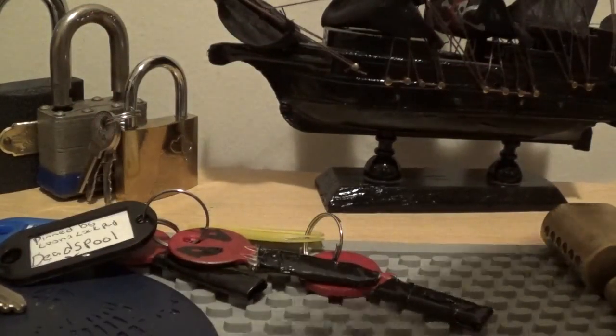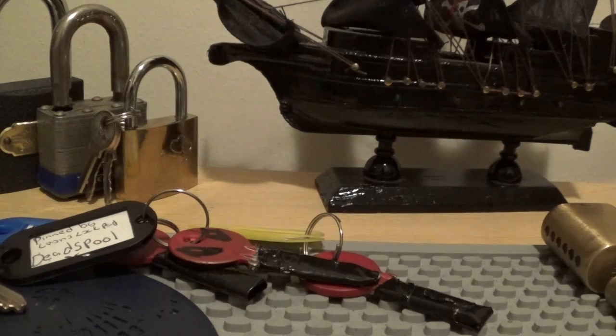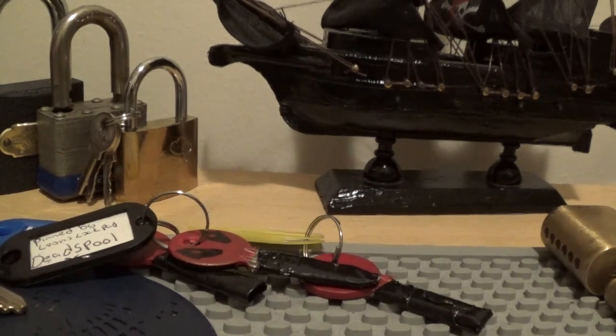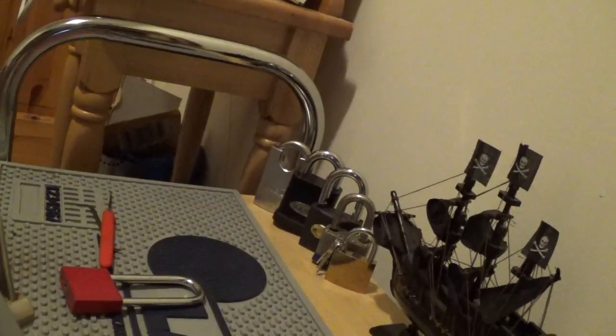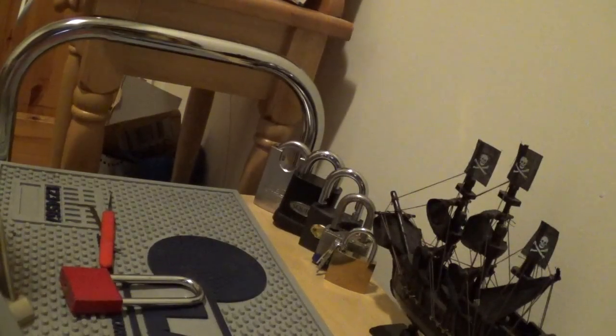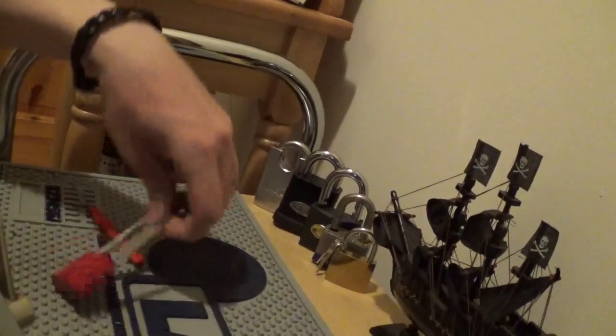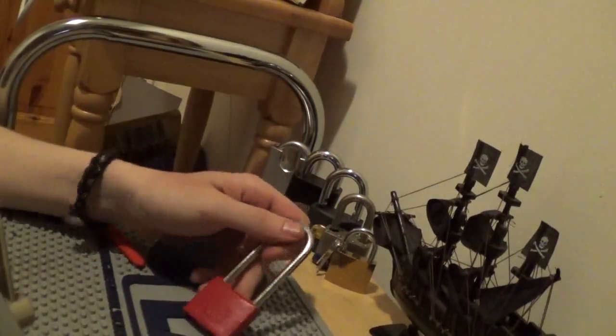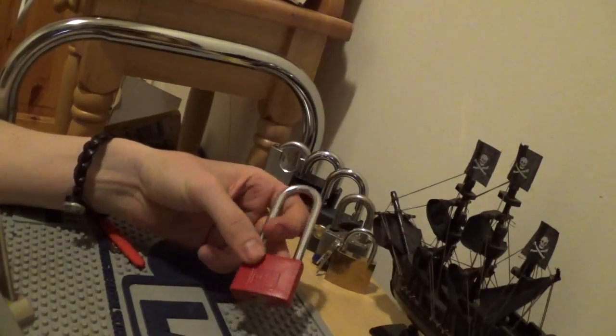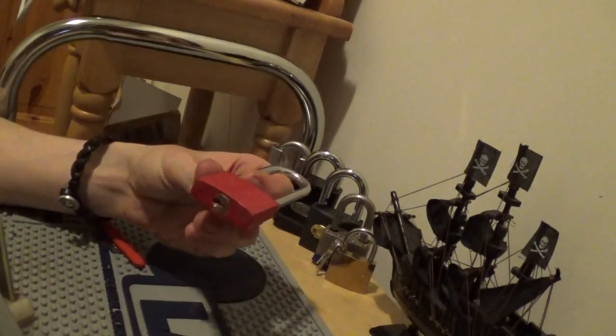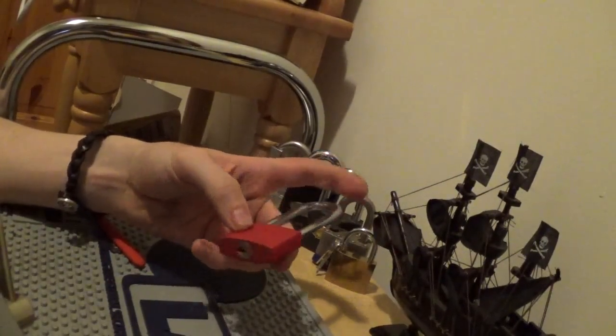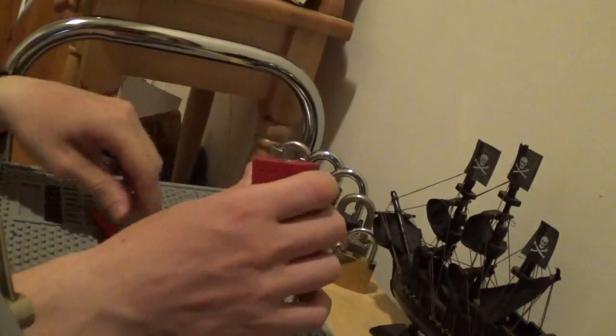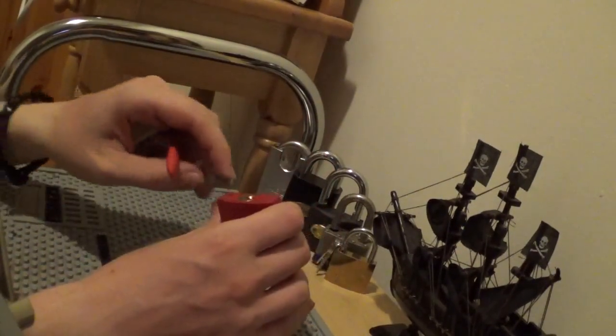In the next part of this video, I will pick open one of these locks. So stick around. Alright. I'm going to try and do a pick resistance test of this interesting padlock that I was sent from Leon. So we're going to see now how long it takes me to pick this open.